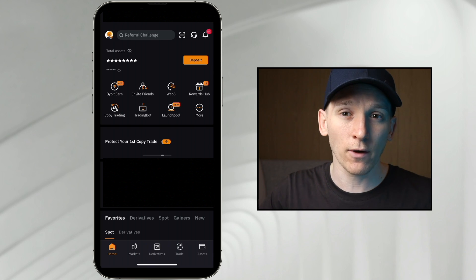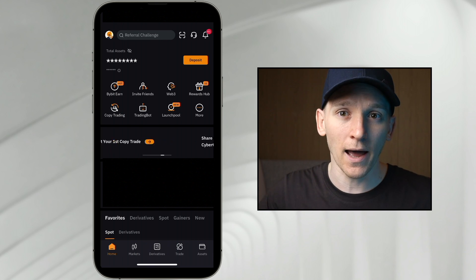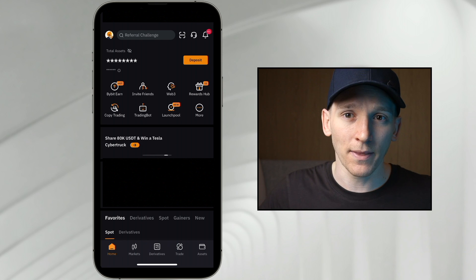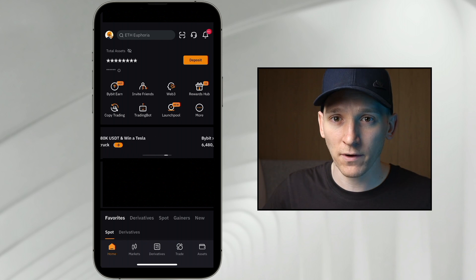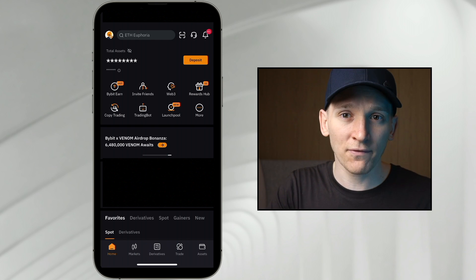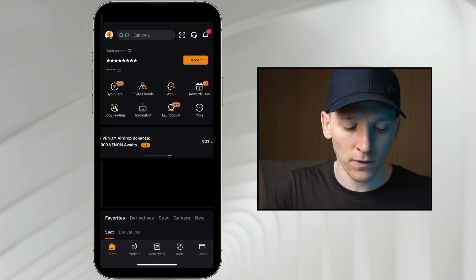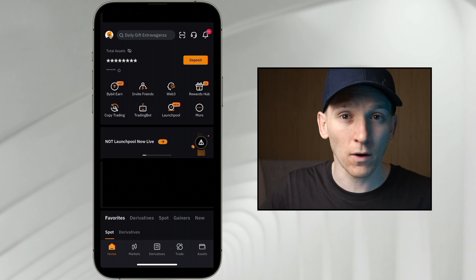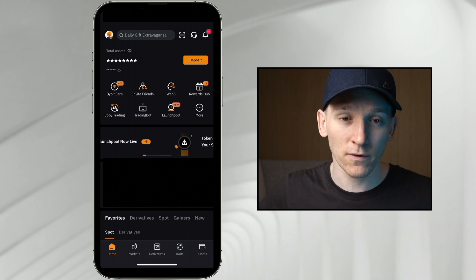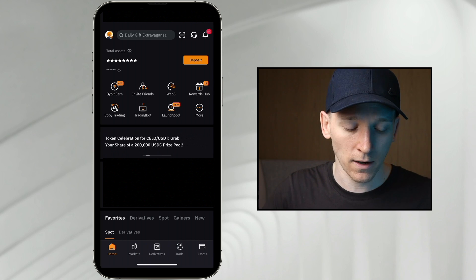First, download the Bybit app — just the Bybit exchange app — and have an account on there. Assuming you already have that if you're watching this video. If you don't, I'll leave a link below to Bybit where you can get a deposit bonus. Check out that link in the description.